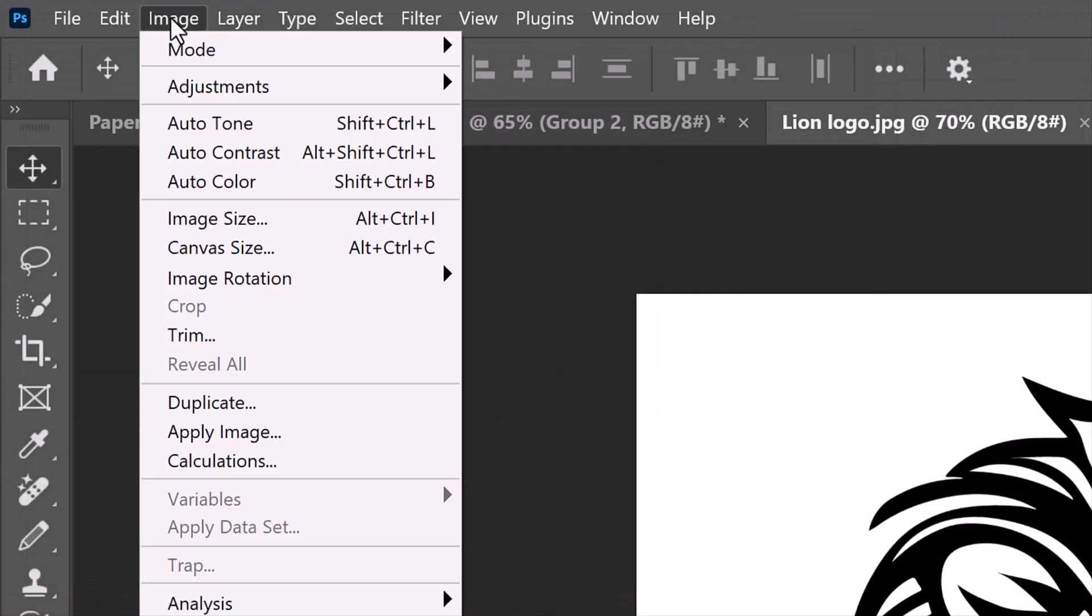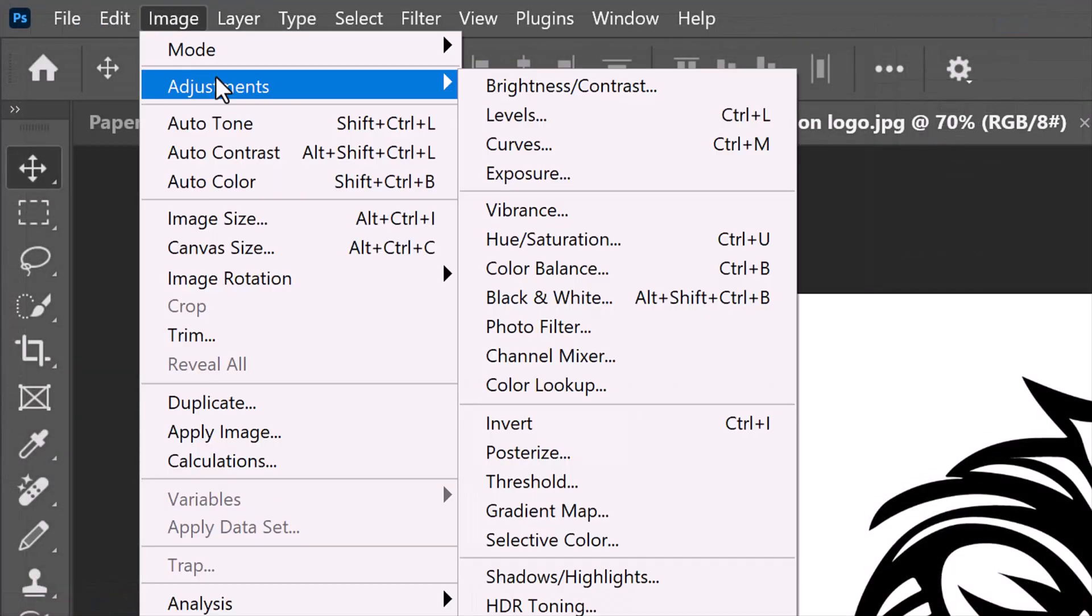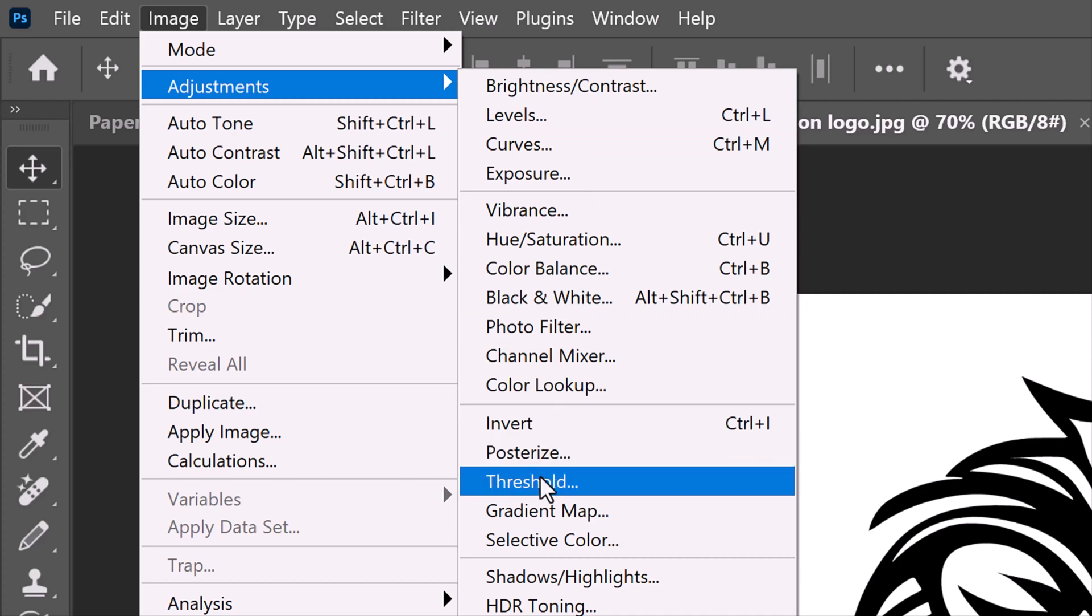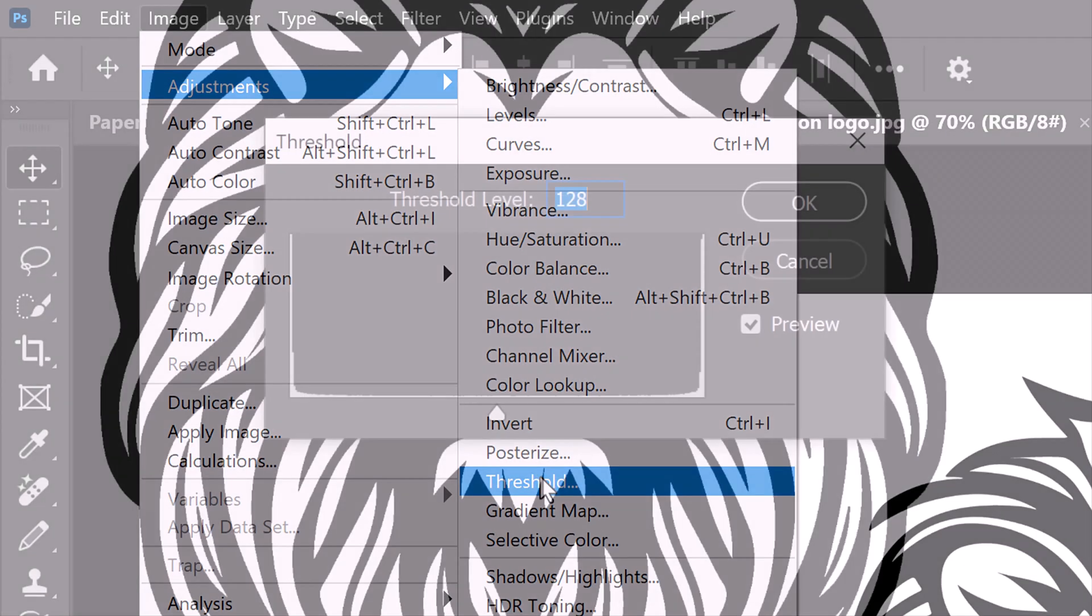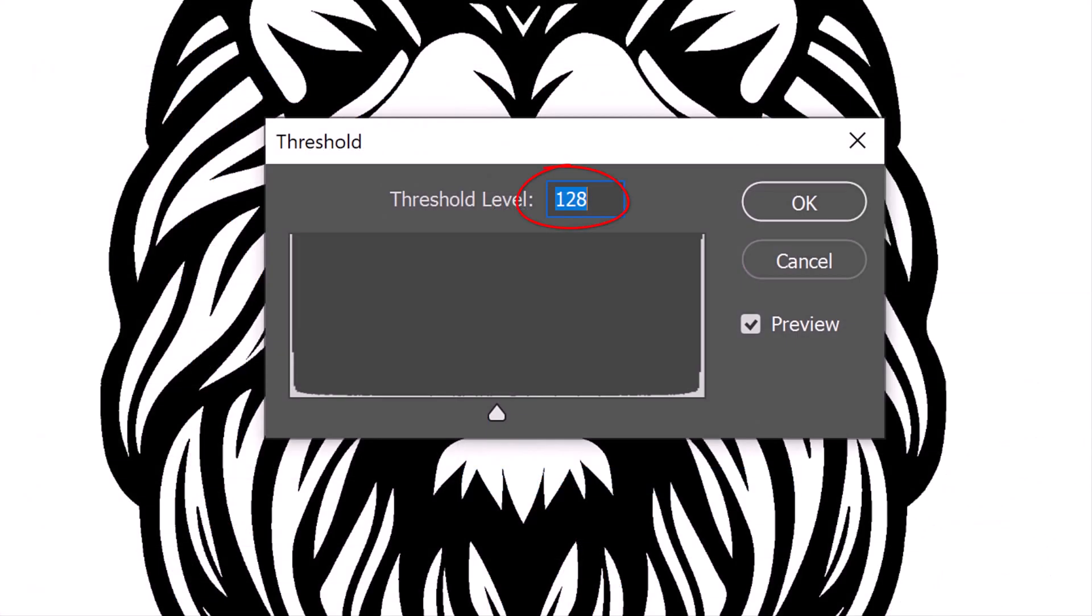The default level is 128. It converts pixels lighter than the threshold to white and those darker to black.